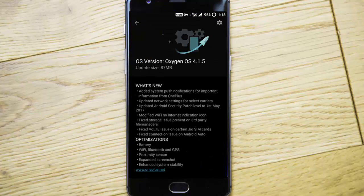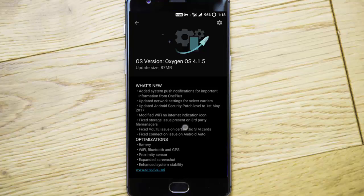The update also modified the Wi-Fi no internet indication icon, fixed storage issues present on third-party file managers, fixed vault issues on certain Jio SIM cards, and fixed connection issues on Android Auto.